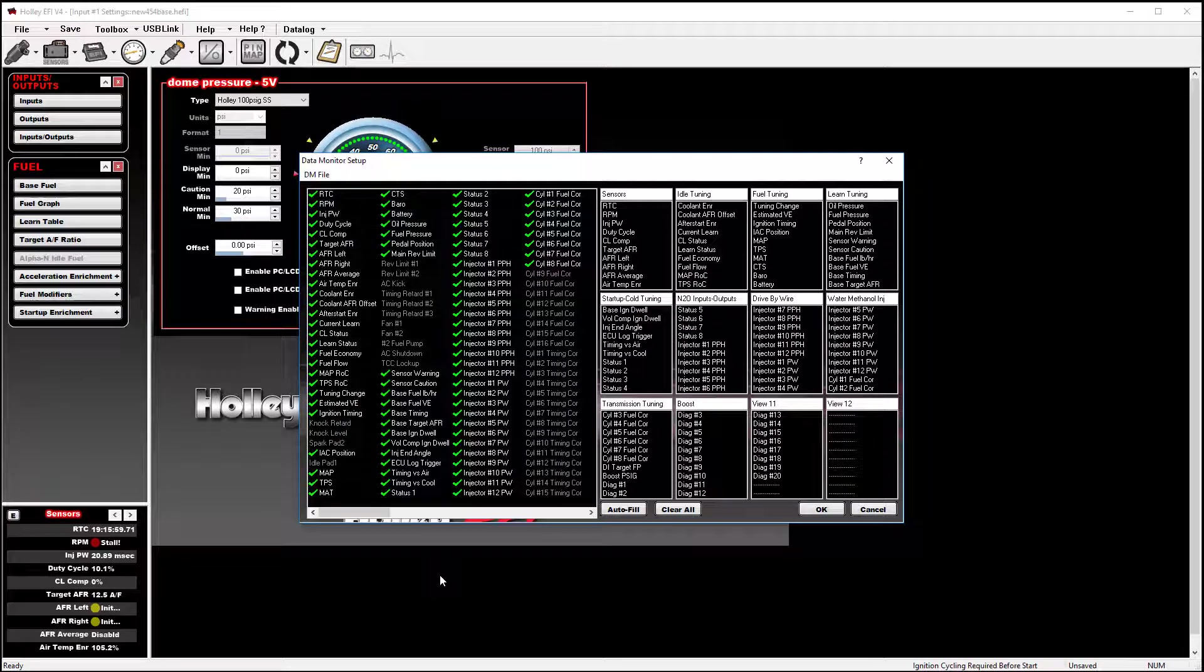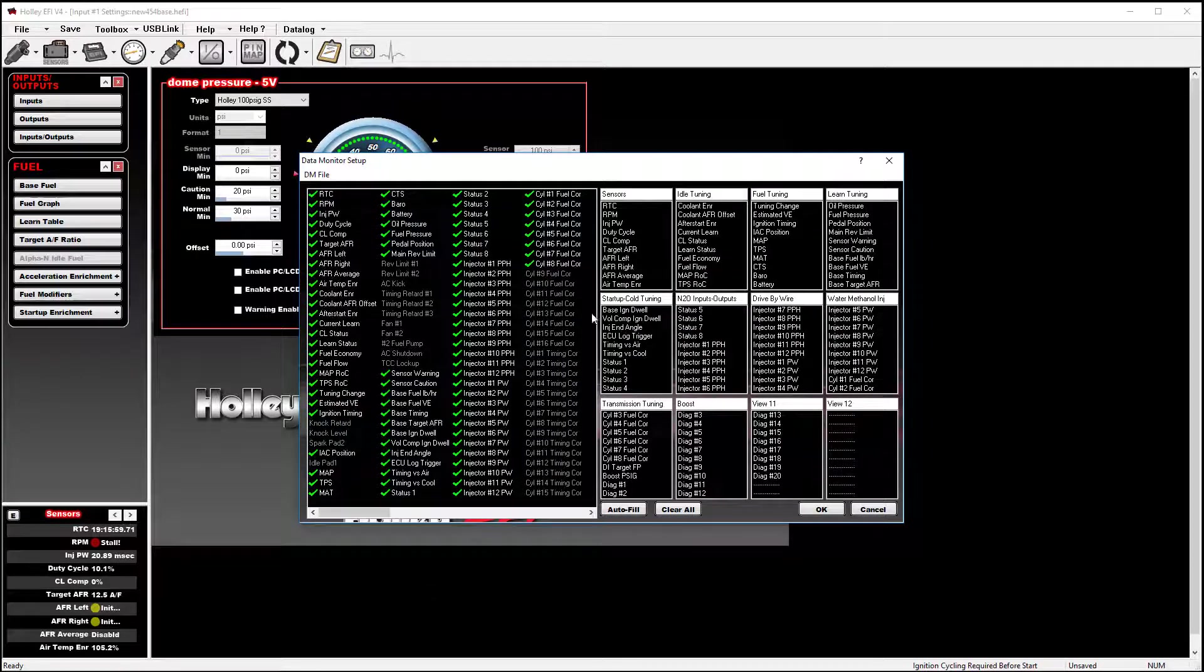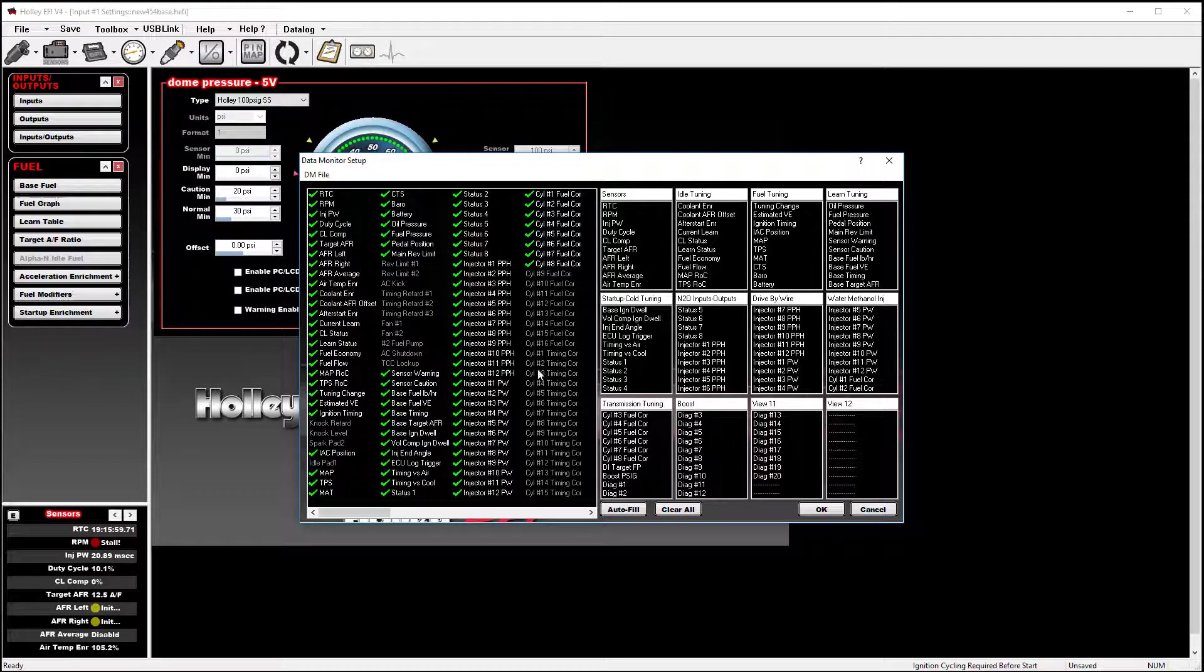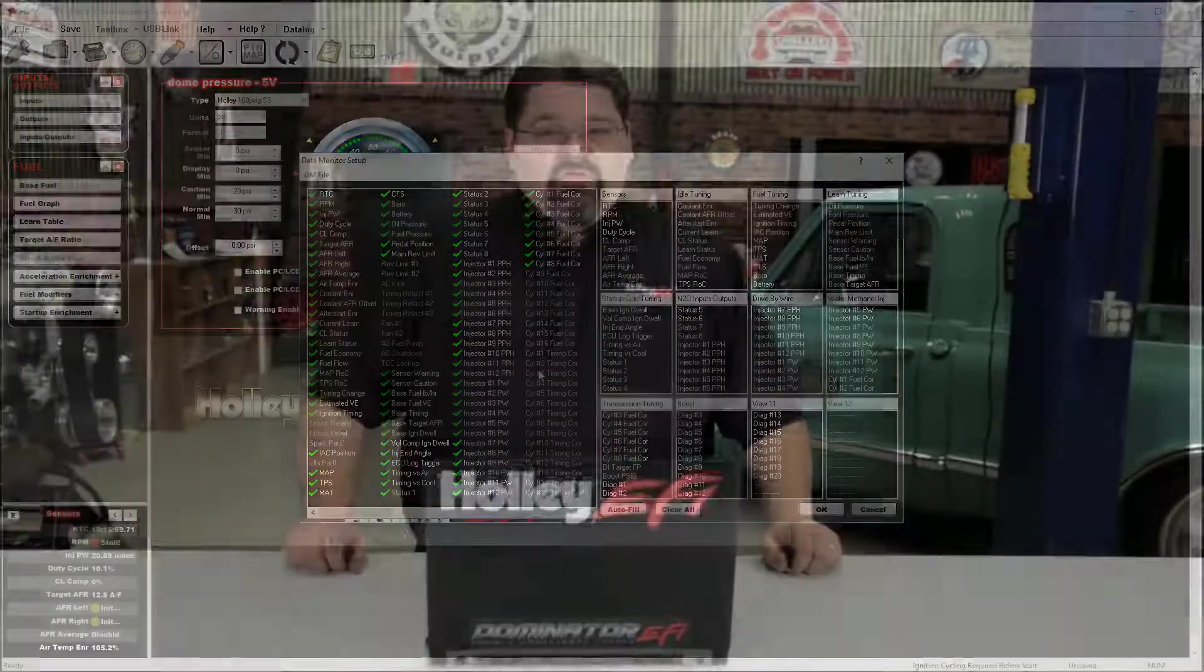You will find that the general layout of the editing features holds true with not only the data monitor, but also with the strip chart functions as well as the data logger functions.